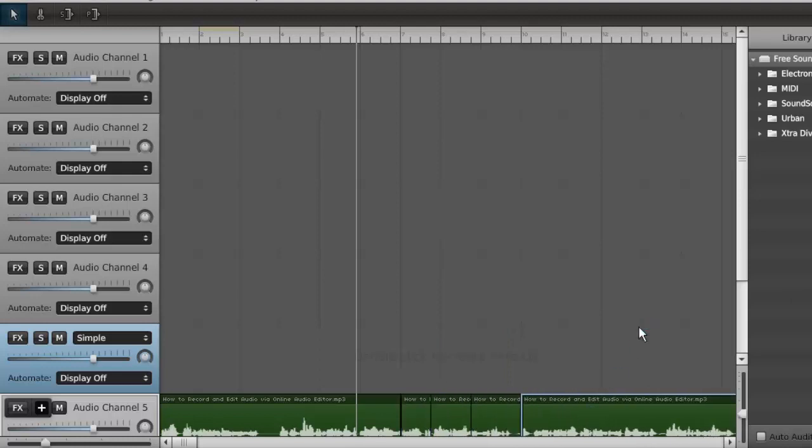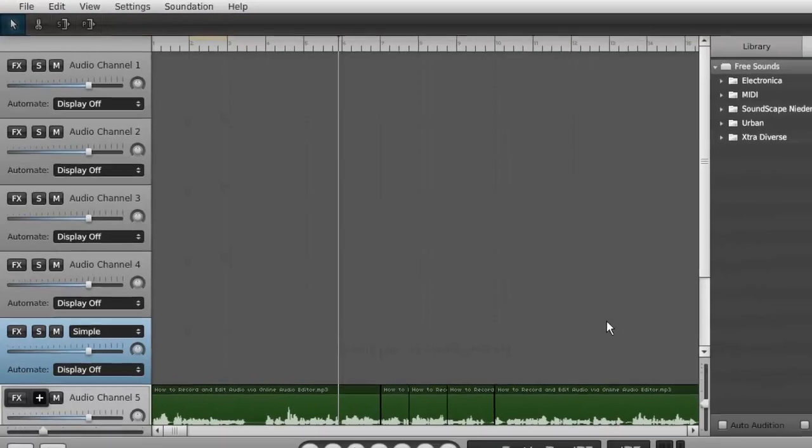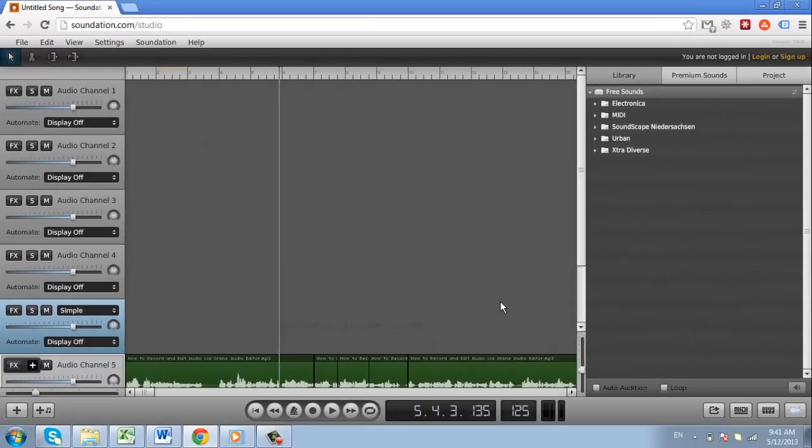These are just a few of the features of this online audio editor that will allow you to get much more from your audio.